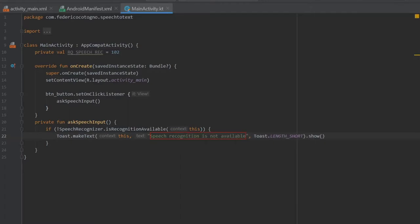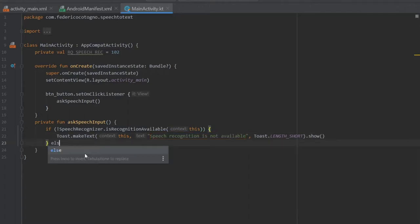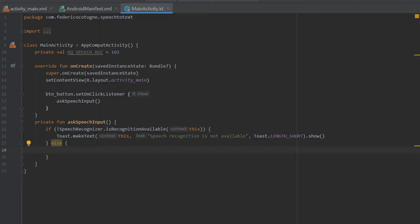Essentially what this does is check if your phone is capable of actually using this speech recognition. If it's not it's just going to do nothing. If it does, let's write else, and inside here we're going to create an intent which is going to be value I and we're going to write.